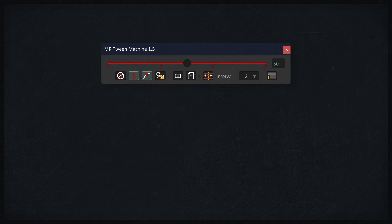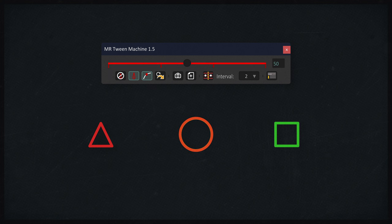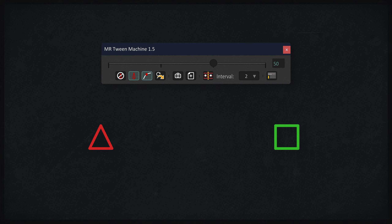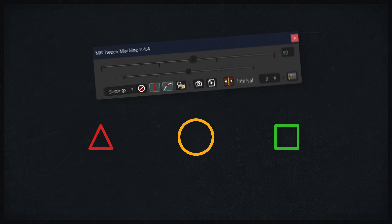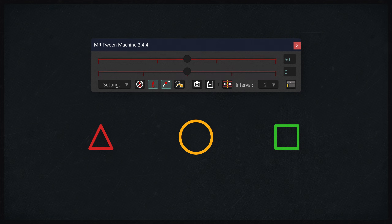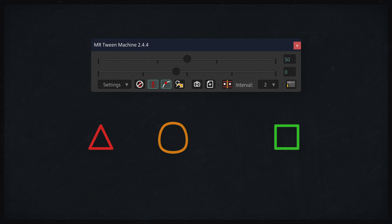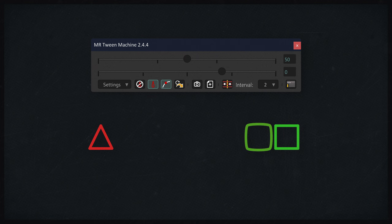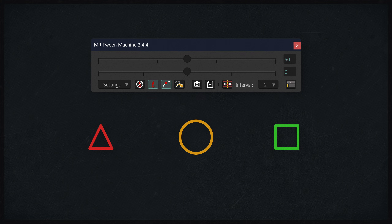The first version has only one slider that could blend the values of two neighboring keys in the current frame. In the second version there were already two sliders. The second slider could blend the values of the current frame with the values of the neighboring keys — that is, it could reduce the difference between keyframes. And this approach became more universal.